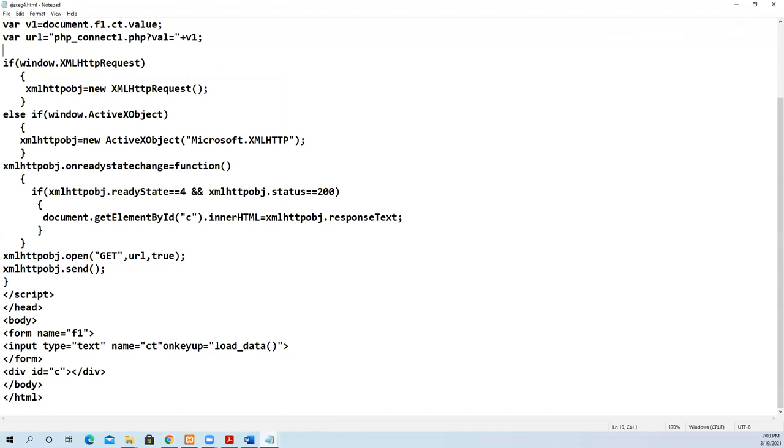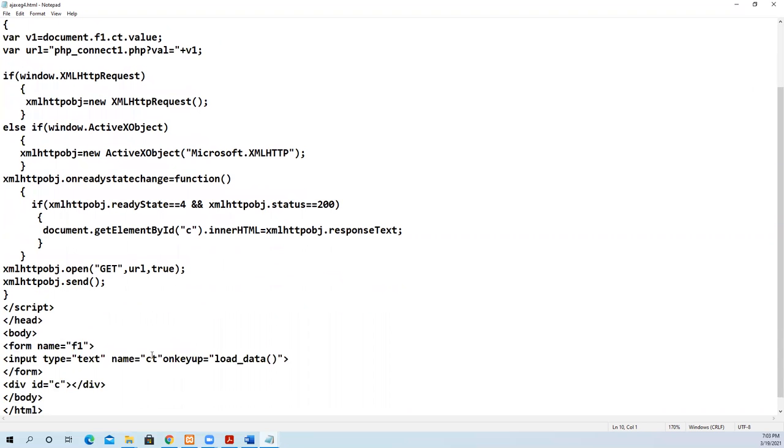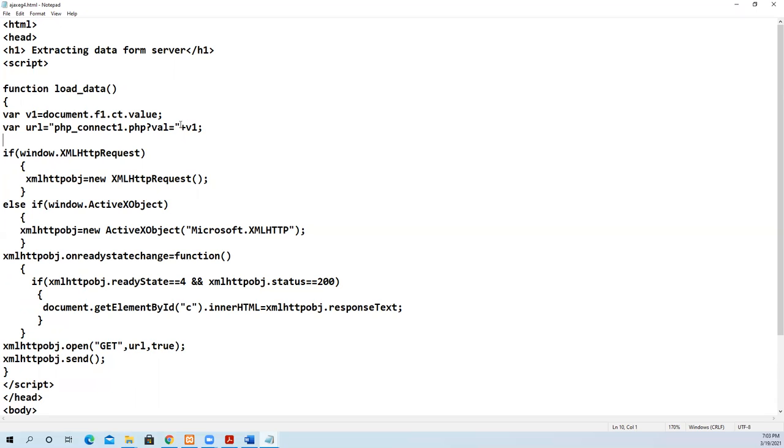The function load_data, when the user starts typing, will be called. Whatever is placed in this text box is received and placed in the local variable called v1. Then we send it to php_connect1.php where the database connectivity is formed. We pass the data as val equal to v1, and this variable we are going to get there through the GET method.